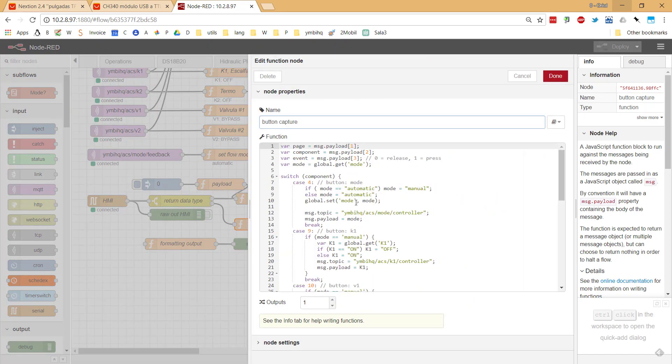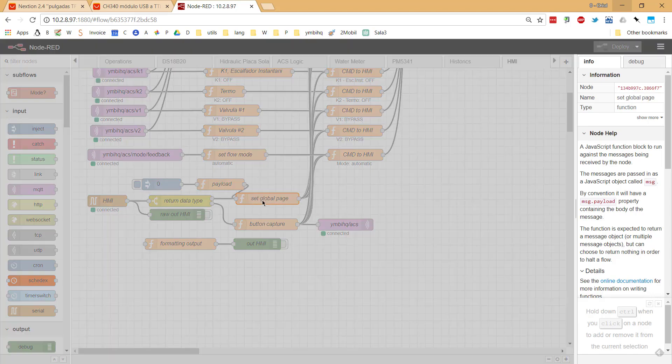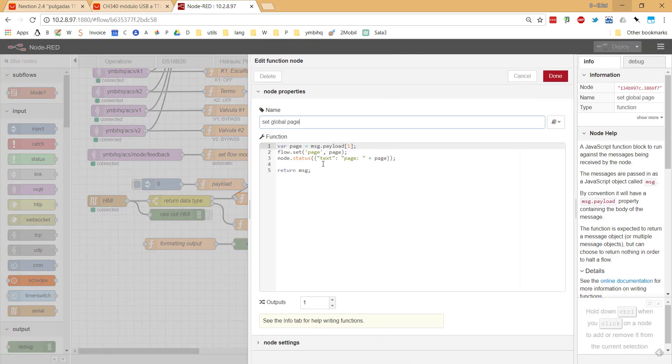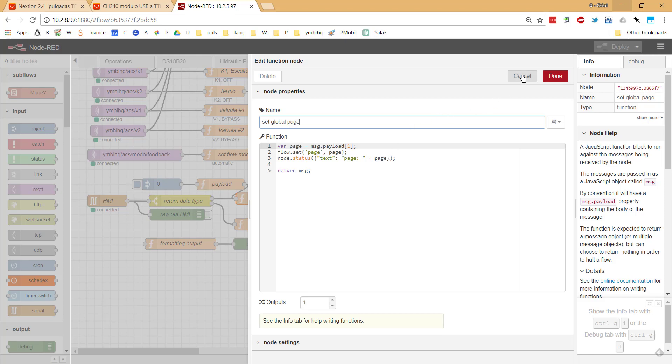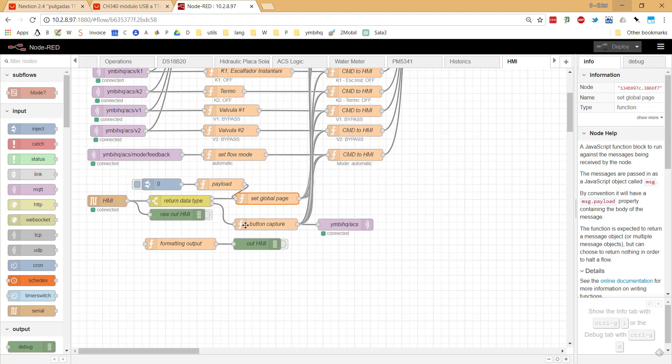For example in the first case, it was the page. What is the page? Where I am in the HMI? Then I just save that page in a global variable for showing or for making available this information to the rest of nodes.